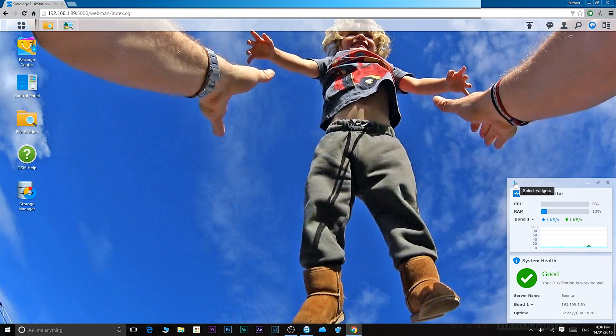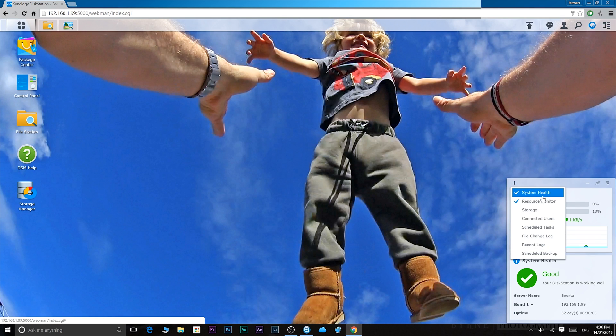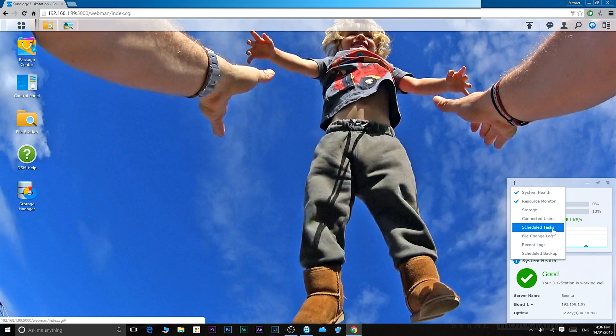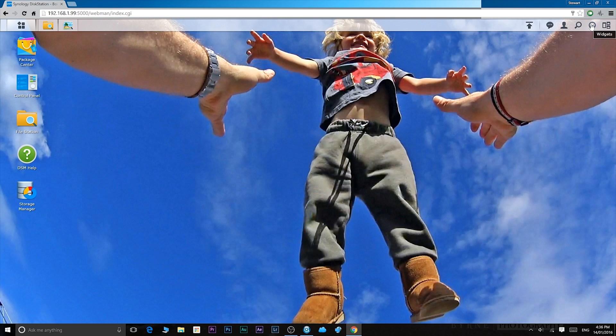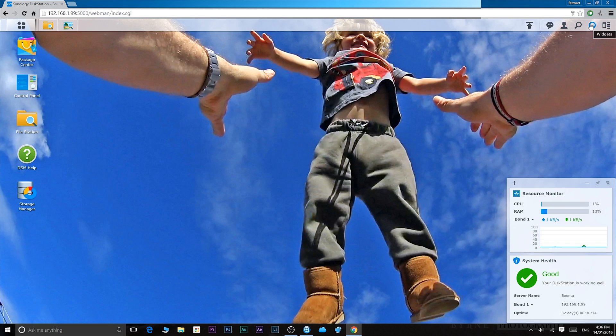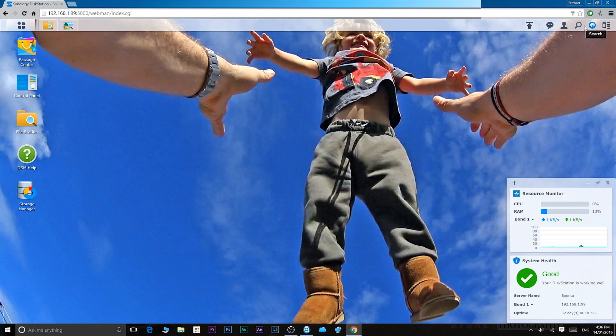If you want to add another widget, you just click on the plus symbol there and you can add another widget. If you want to hide the widgets, you go to the top right hand corner and boom, just hide it if you want.